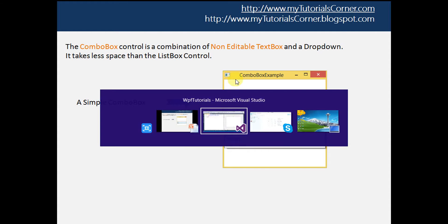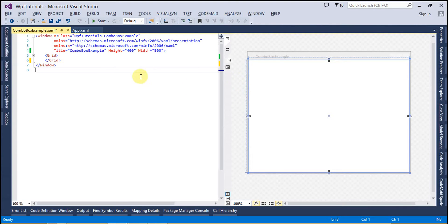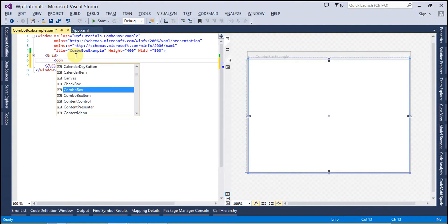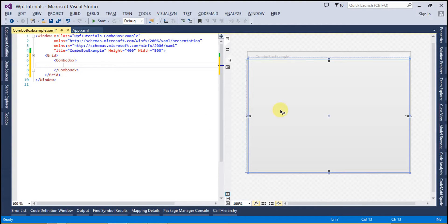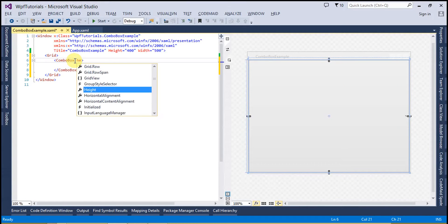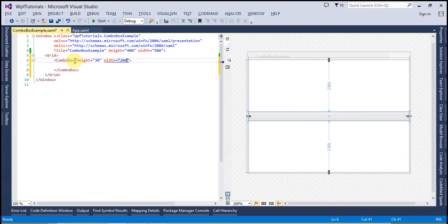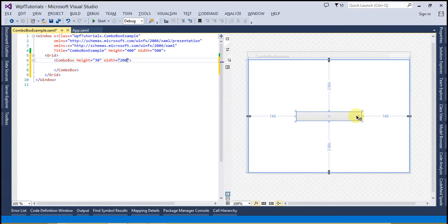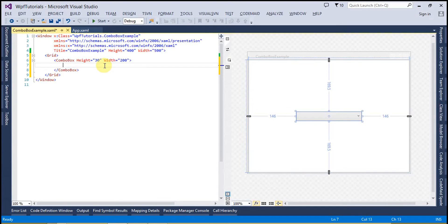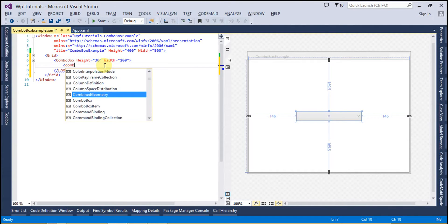Let's go ahead and open Visual Studio. To create the combo box, the syntax is ComboBox. In the right pane you can see there is a box. I'm going to fix its height to 30 and width to 200. Now you can see there is a combo box. We have not yet provided the combo box item, so to create the combo box item the syntax is ComboBoxItem.